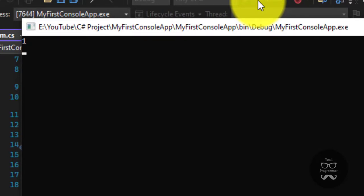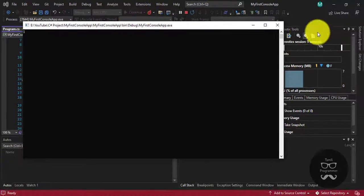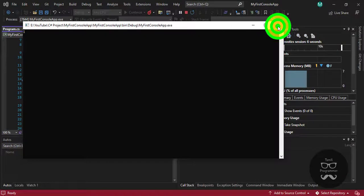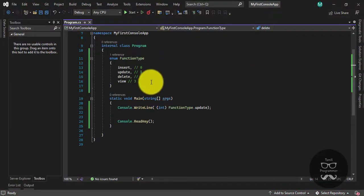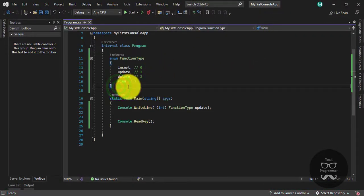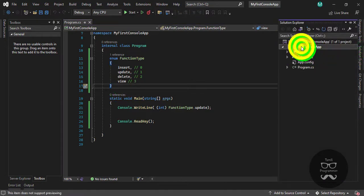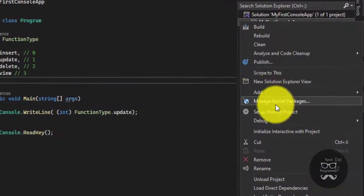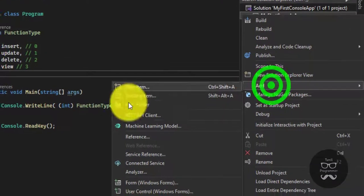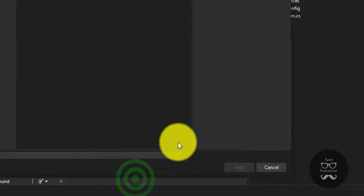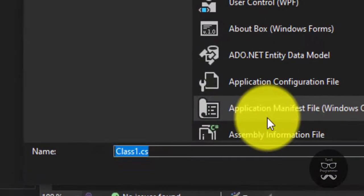So this is the Enum function. But if we can tell how to use this — simple. You can see, you can create a class. Right-click on the project, Add and select option, Class select. You can create a DB function class.